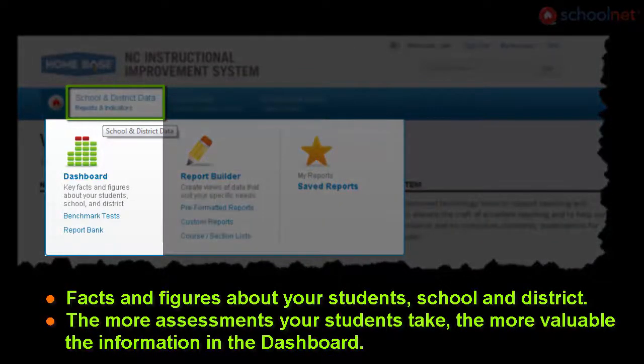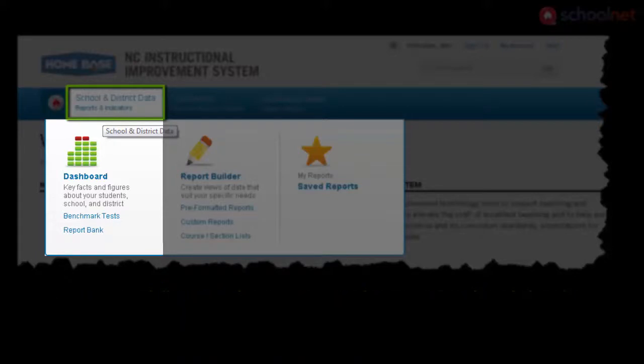The dashboard gives you an analysis of your students, your school and district, as well as information about benchmark tests. Note, the more assessments you create and assign to your students, the more valuable the dashboard becomes.